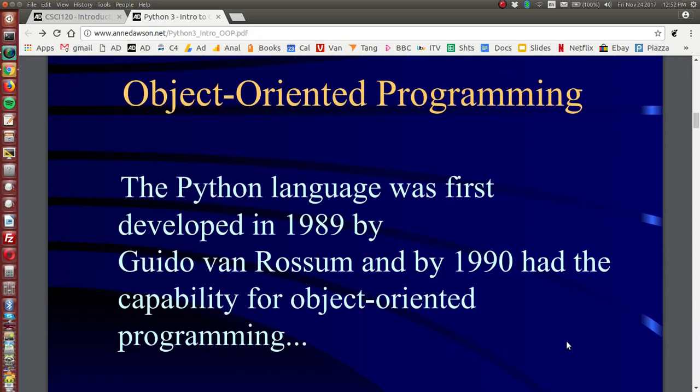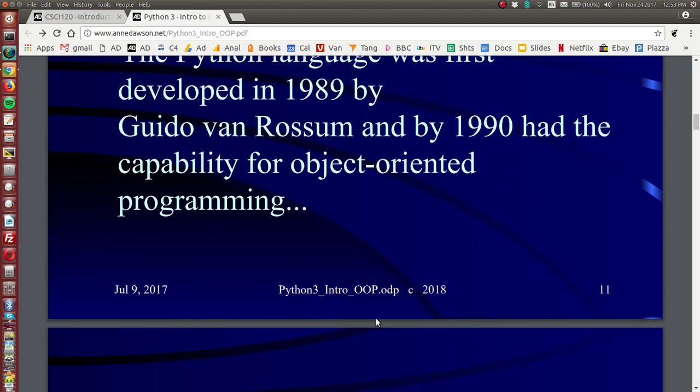Now the Python language was first developed in 1989 by Guido Van Rossum and by 1990 had the capability for object-oriented programming. So Python was designed with object-oriented programming in mind.